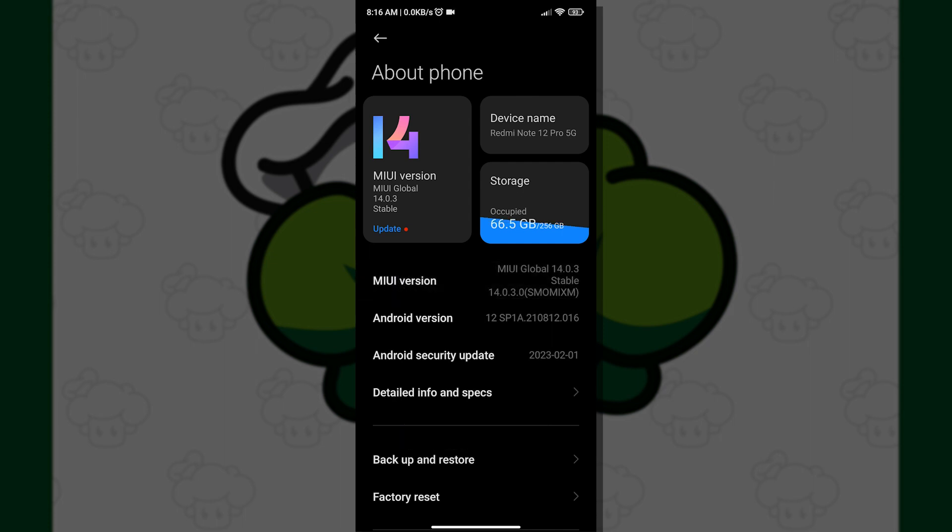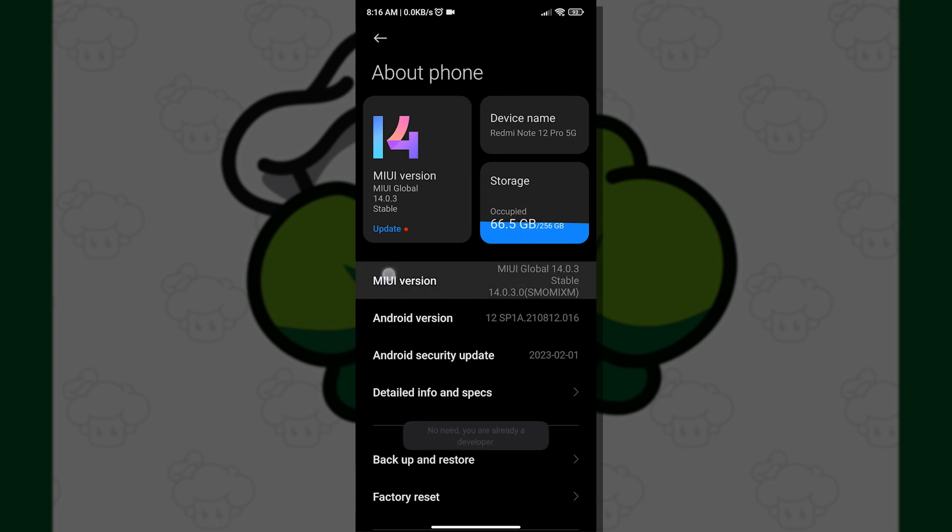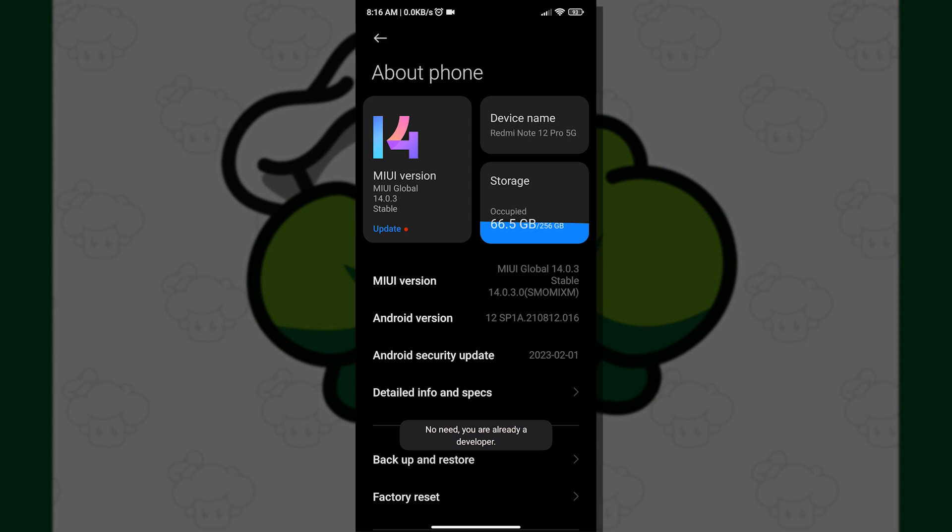If you don't have MIUI, then just tap your UI provider or OS continuously. After doing that, a notification should appear that you are now a developer.